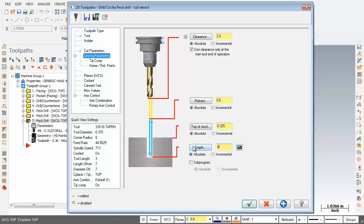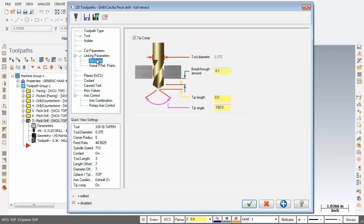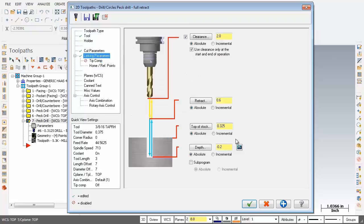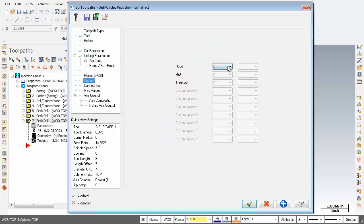The depth is absolute - going to change that to negative 0.2. Over on the left hand side I'm going to go into tip comp and deactivate tip comp. Going back to linking parameters we've got our depth set at negative 0.2. Checking the coolant - it's set to on. Looks good. And we're done here, going to click OK.